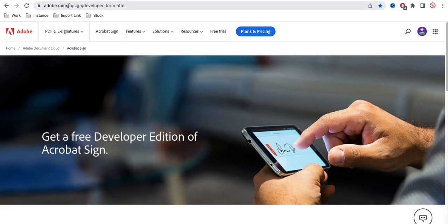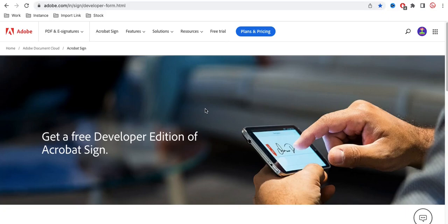First, you have to go to adobe.com and create an account. The purpose of creating this PDF document is to get a customer's digital signature. We could create a normal sign-up form where people put their information, but what we actually need is the user's customized digital signature — that is the reason we are creating this form.